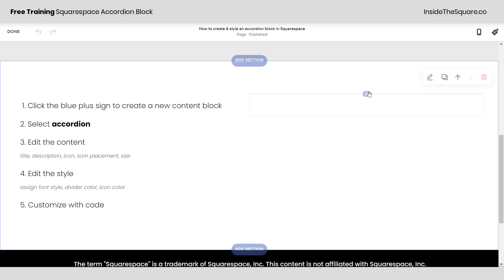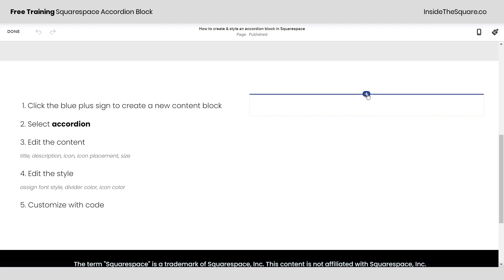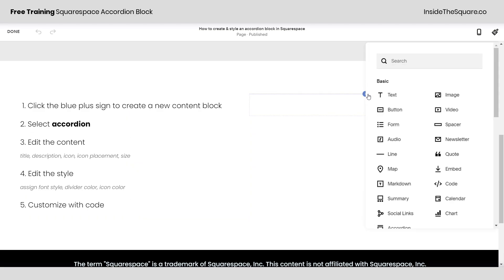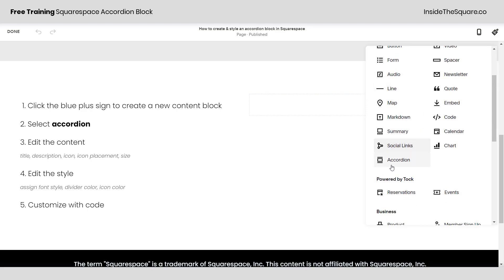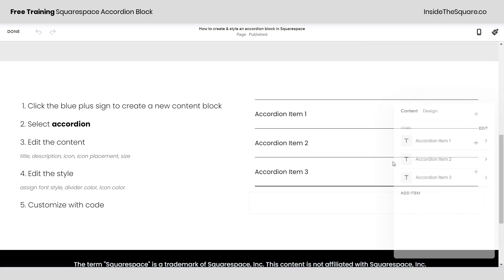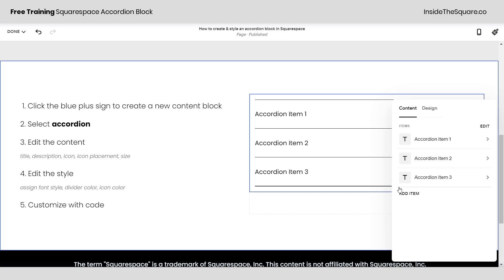I'm just going to click the plus sign right here to add a content block to this section and on the list of options you'll see accordion right down here. I'm going to click on that and it'll place an accordion block in my site with a bunch of demo content.